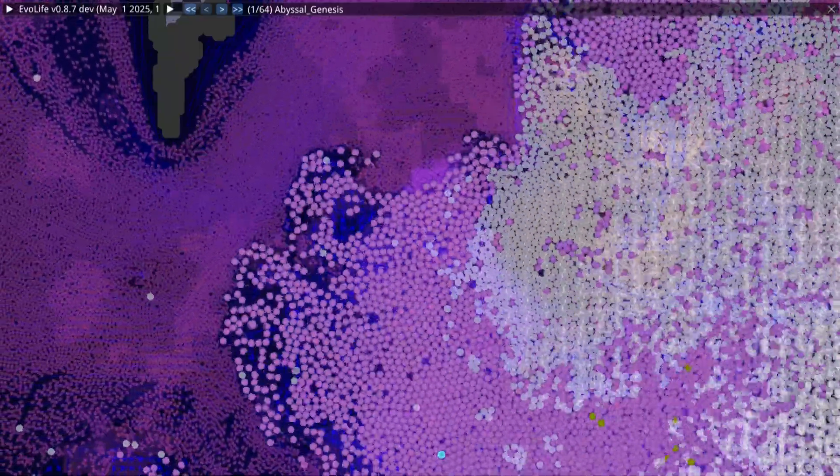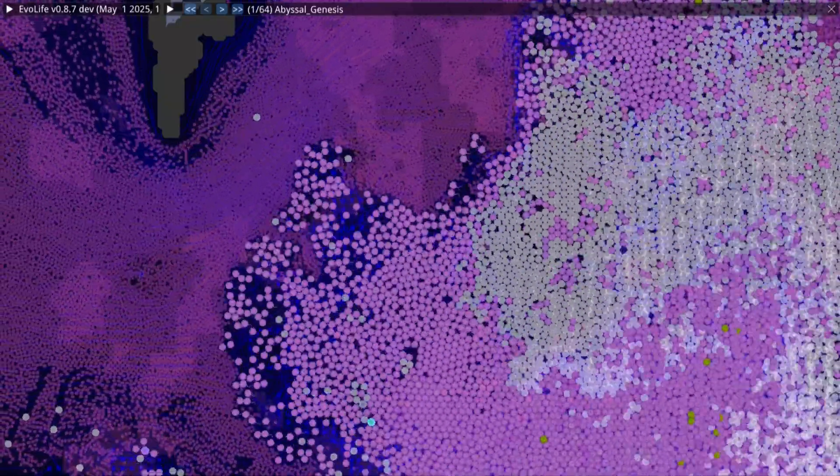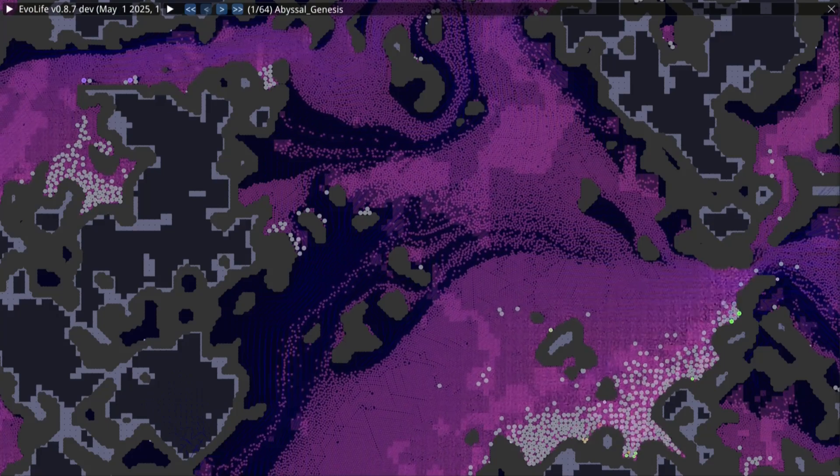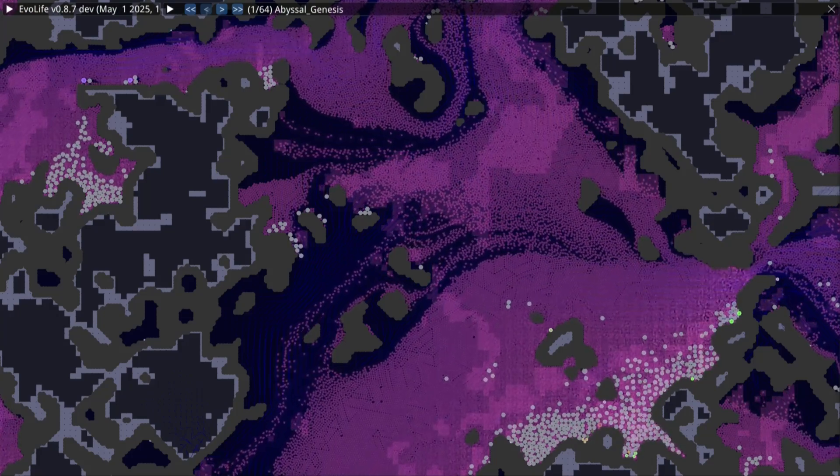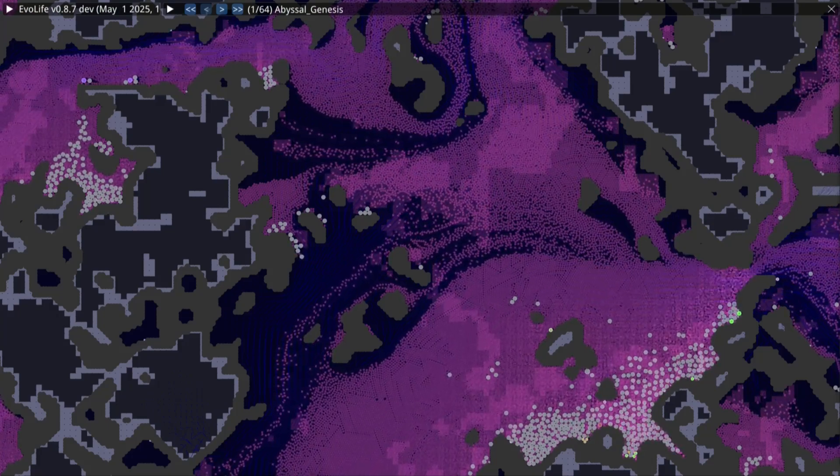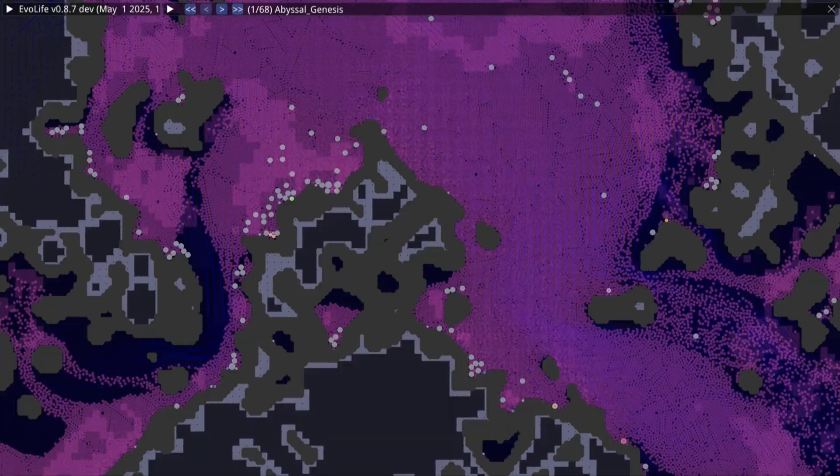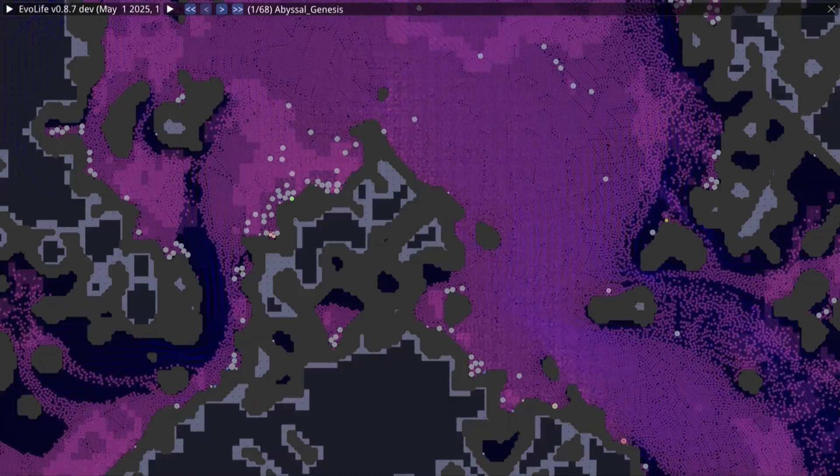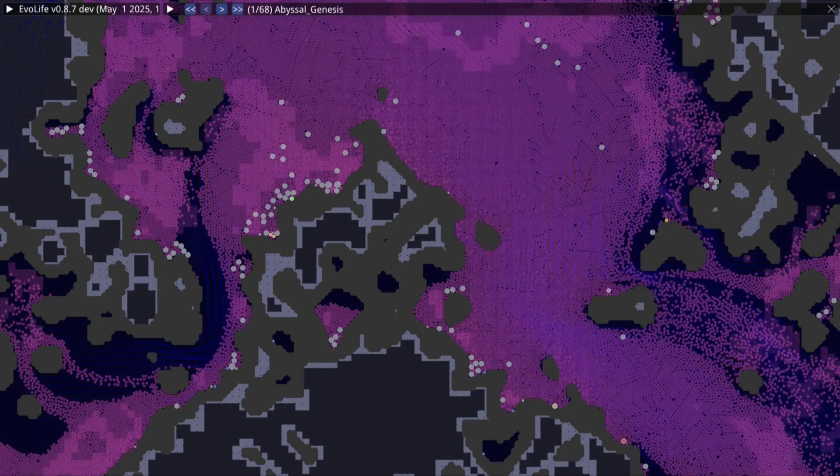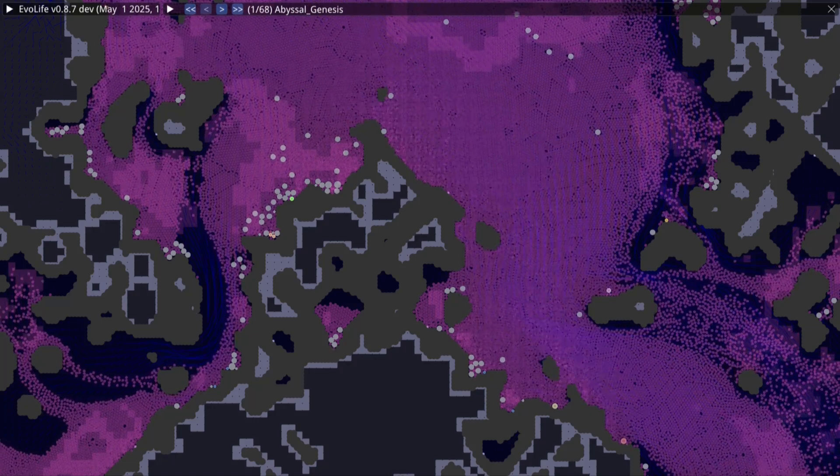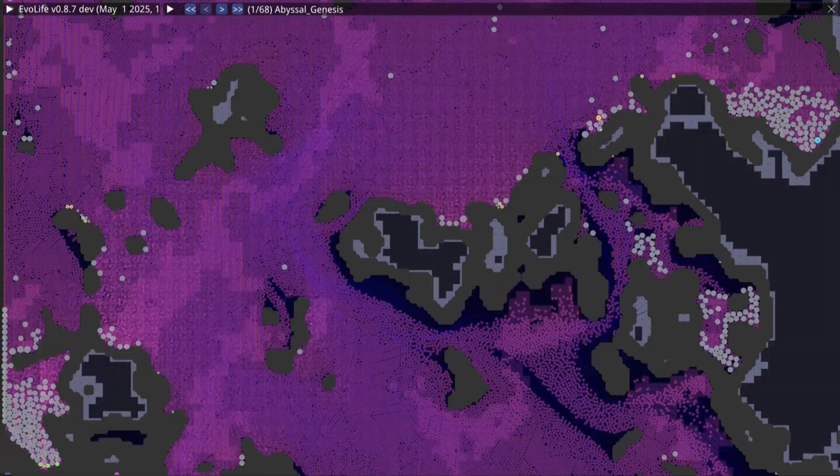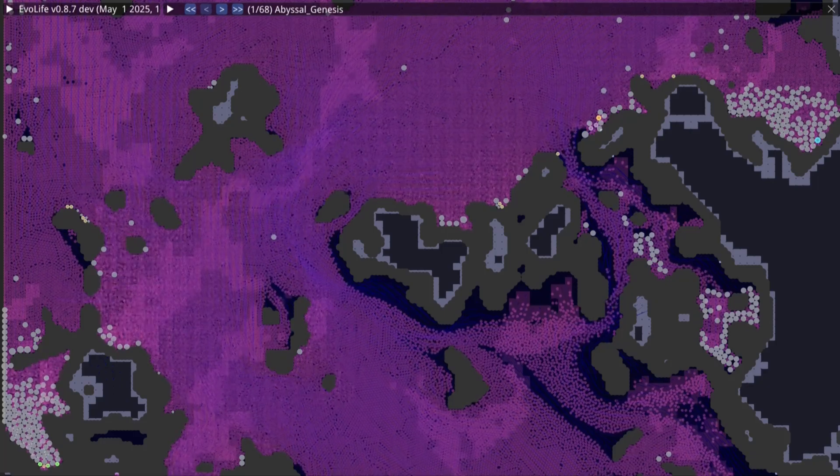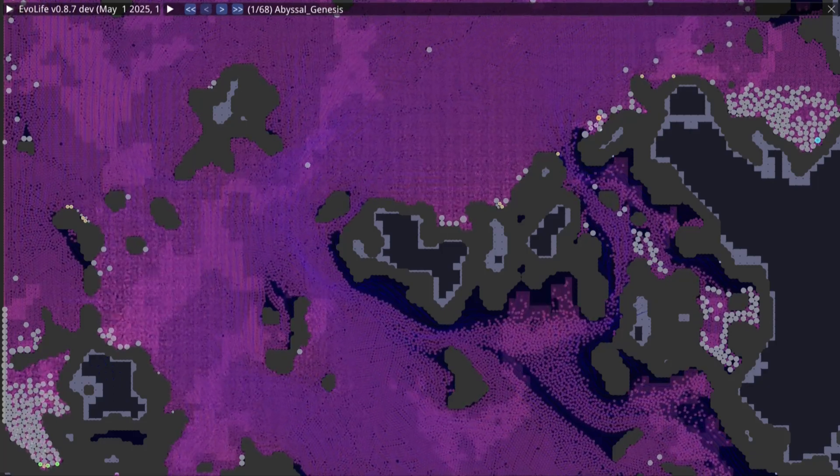Every living thing that will come after can trace its ancestry to this first swirling storm of life. But not all parts of this world are so fertile. In the rocks, the story is one of failure. Heavy currents strip the surface bare. Cells get flushed out before they ever had a chance. Only the dead bodies of failed evolutionary experiments remain.